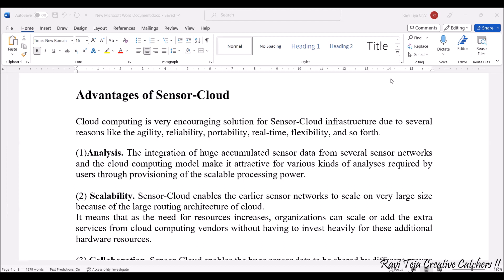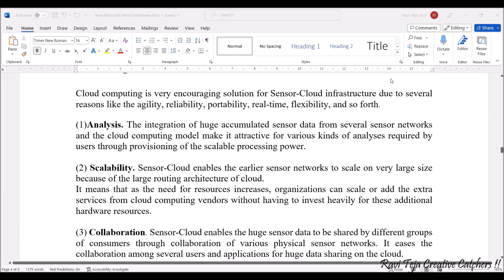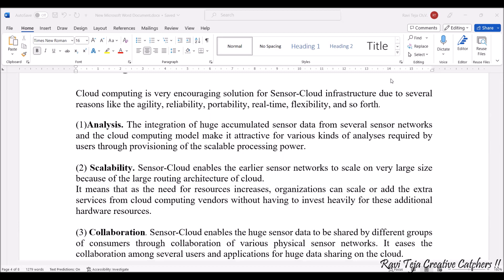There are almost 10 to 12 advantages — you can take notes. The first advantage is analysis. The integration of huge accumulated sensor data — as we are gathering all the sensor data and putting it in a virtual form — helps in integrating huge accumulated sensor data from several sensor networks.